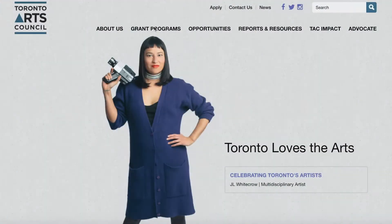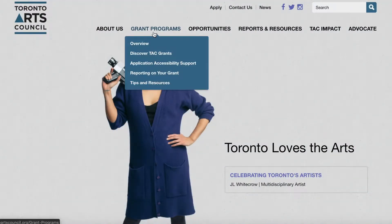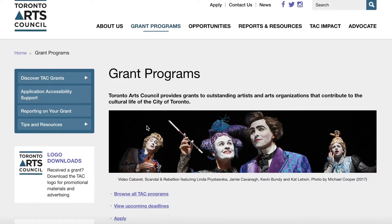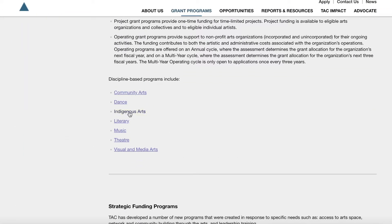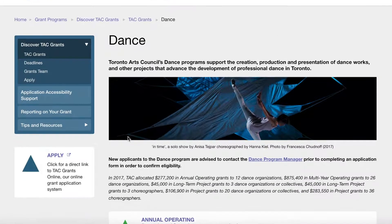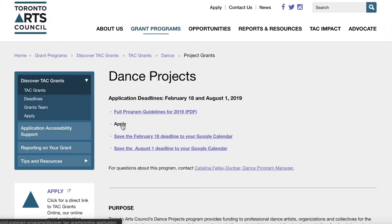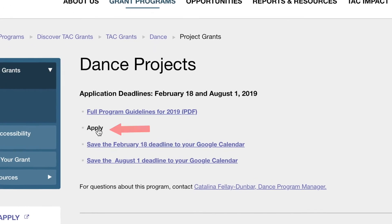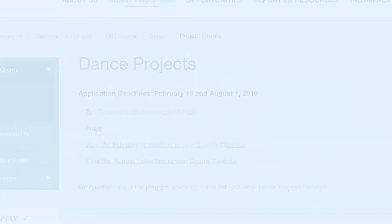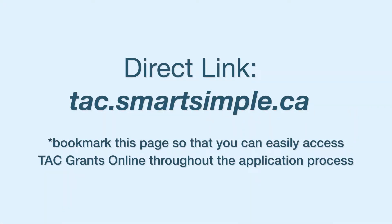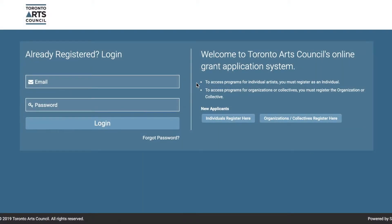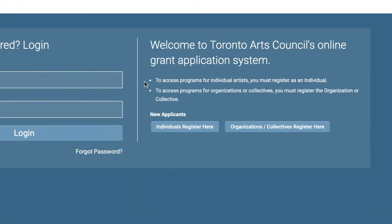After you have visited the Toronto Arts Council website and located the type of grant you would like to apply for, click on the link provided that will take you to TAC Grants Online. Alternatively, you can visit TAC Grants Online by entering the direct link. This is the generic page that will appear when you click on the link.